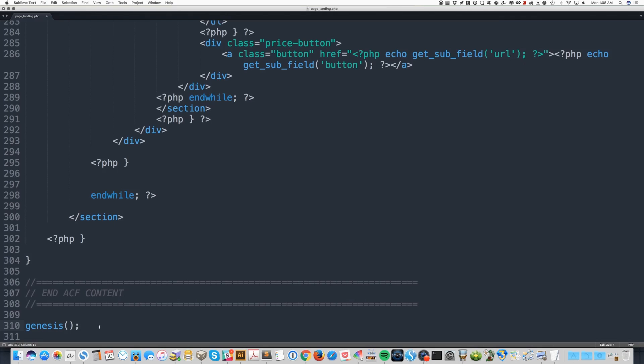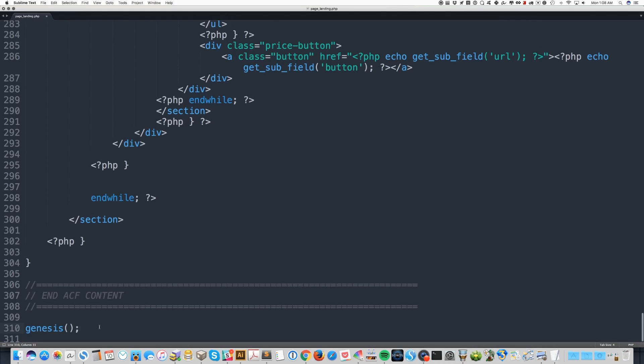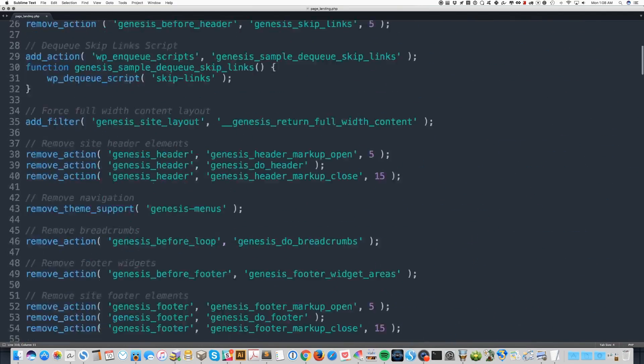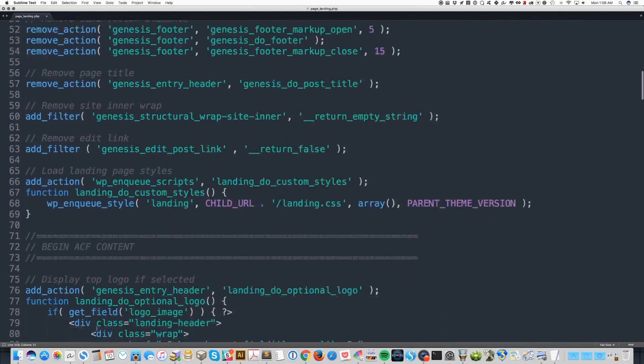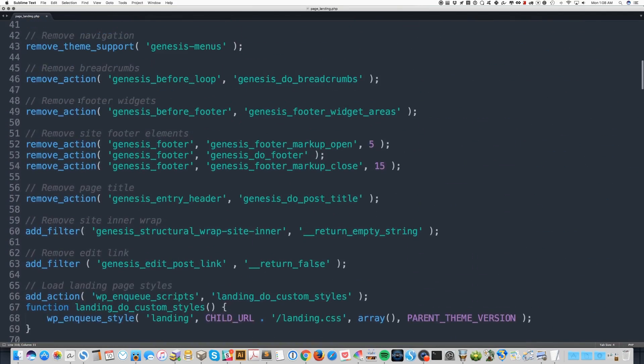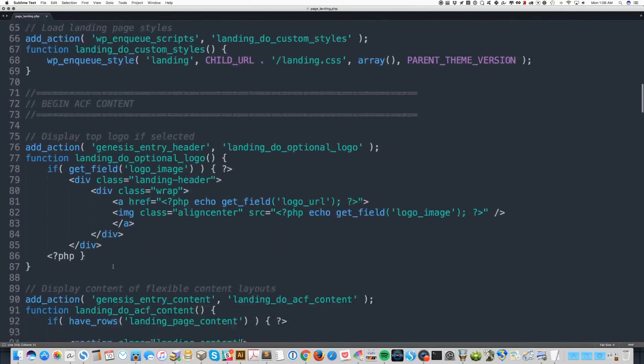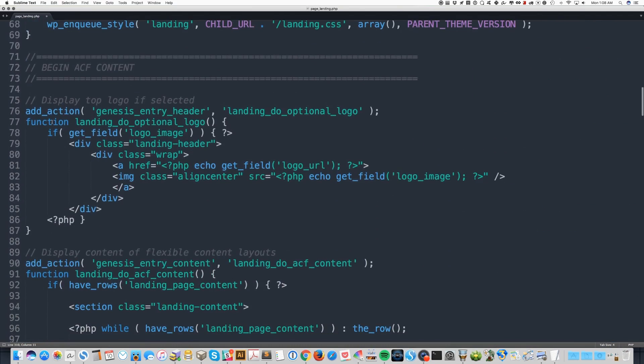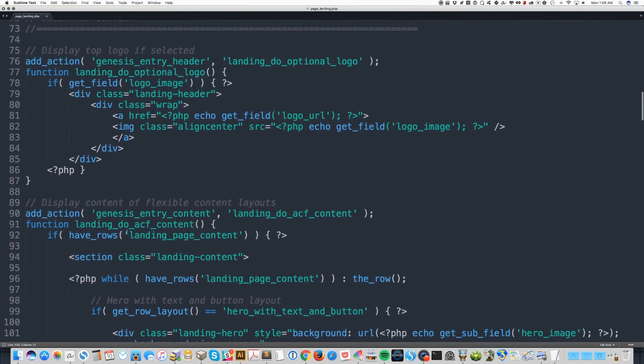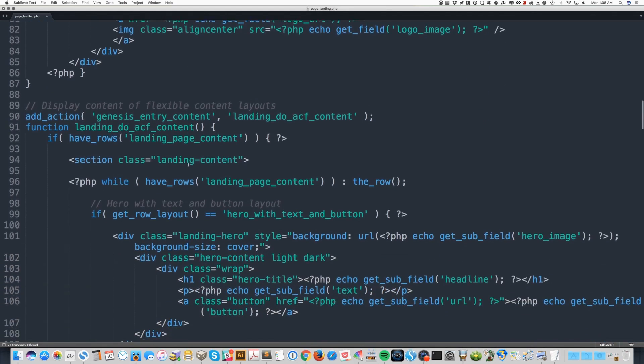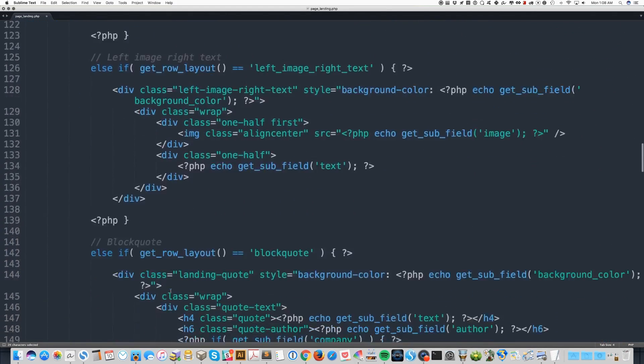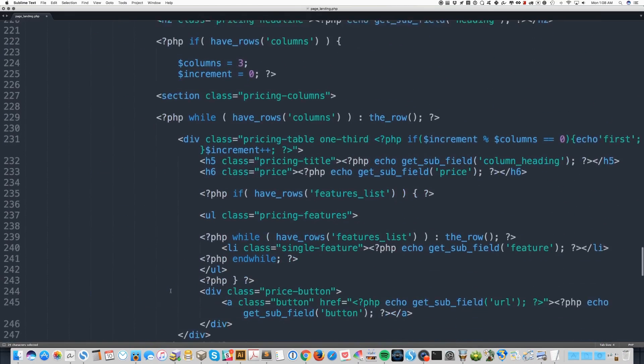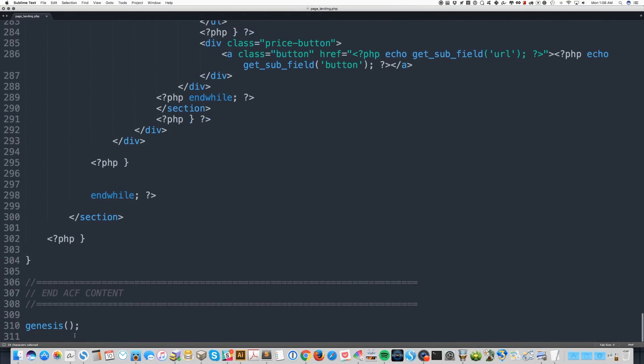when you get to the entry header, let me go back. So we're going to remove all this junk first. When you get to the entry header, do this. If there's a logo image, when you get to the entry content, we're going to do all this stuff. And then at the end, we're saying, okay, go.